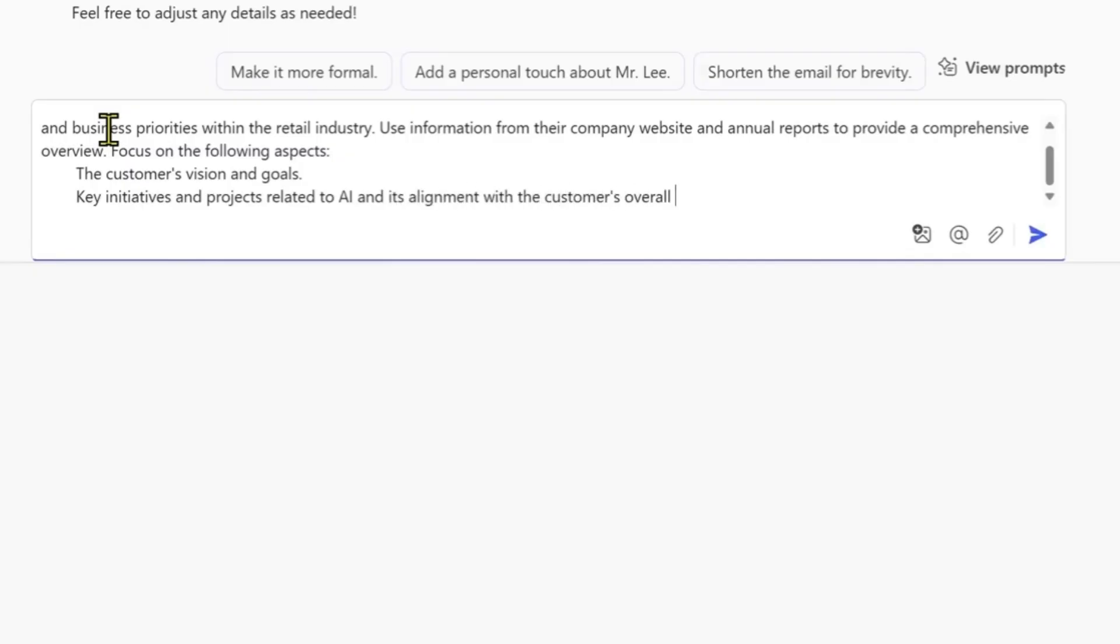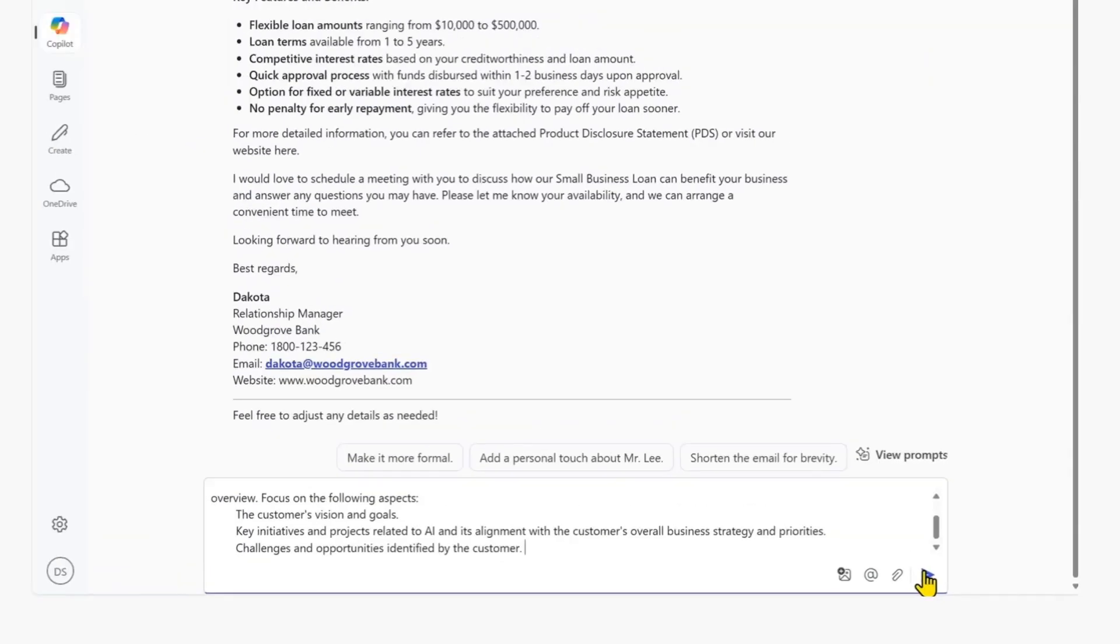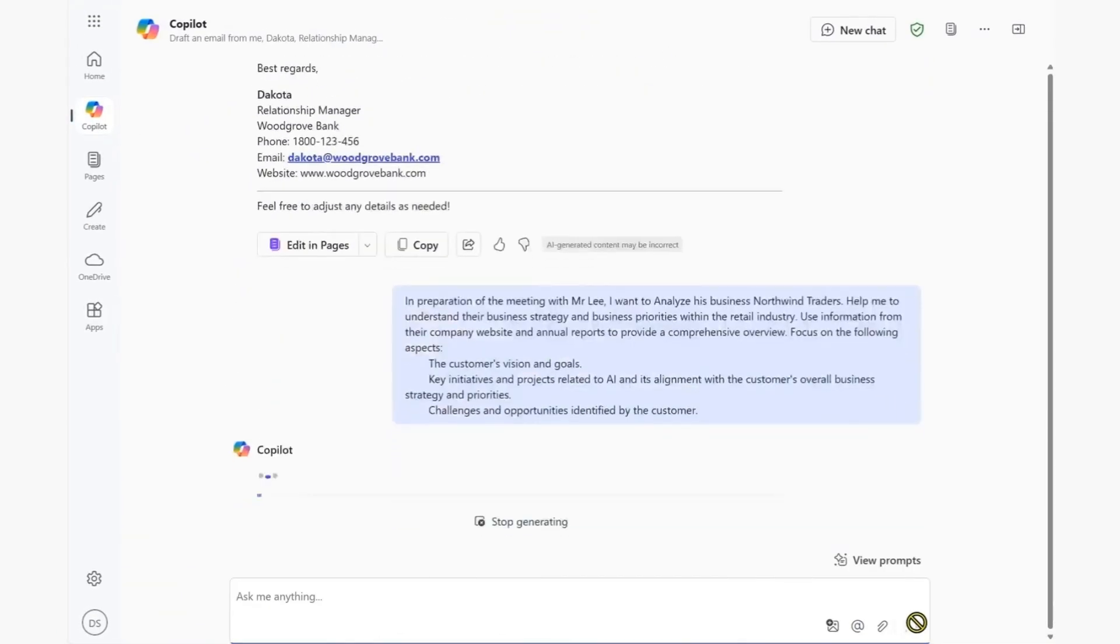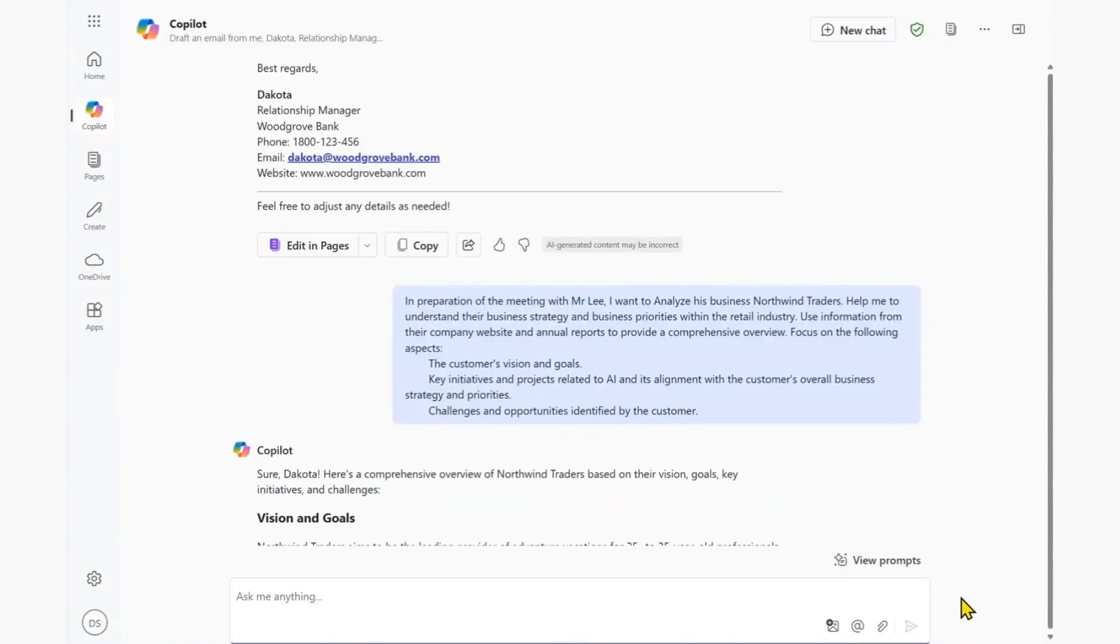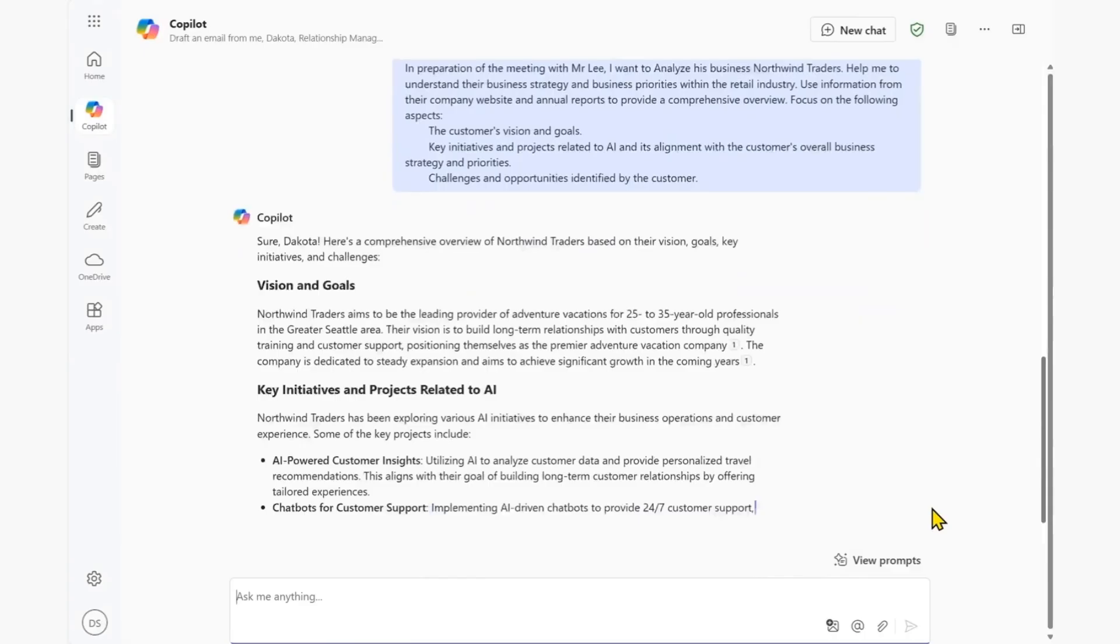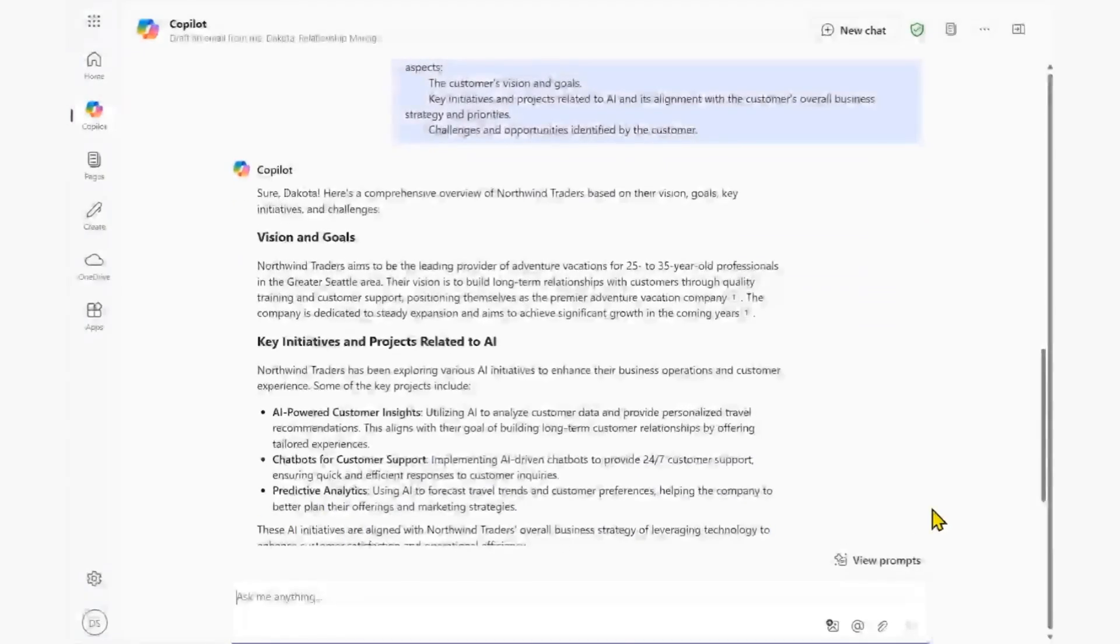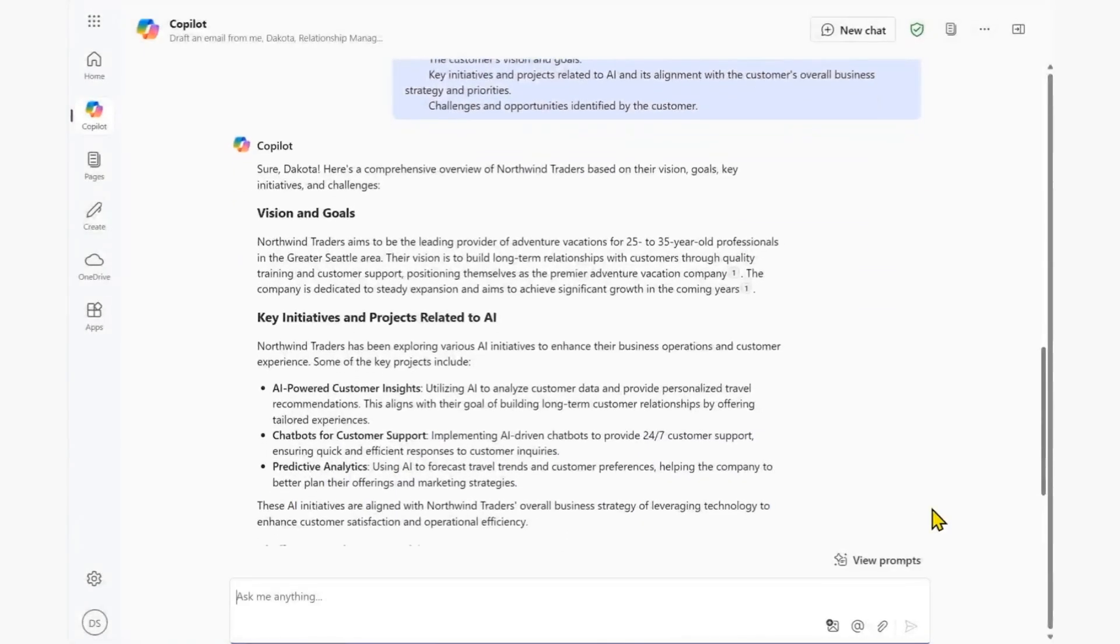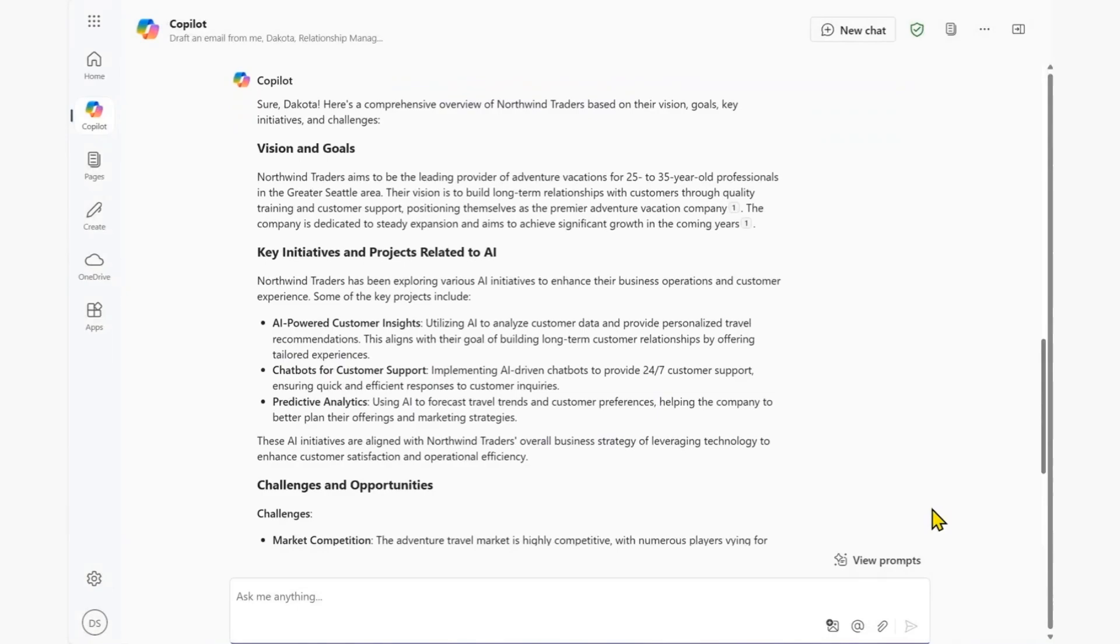To make sure we are getting the kind of report we need, we set some expectations on what to focus on by specifying some bullet points. Combing the web for relevant information, Copilot returns an overview, broken down into report segments based on our request, equipping us with a comprehensive understanding of our customer.